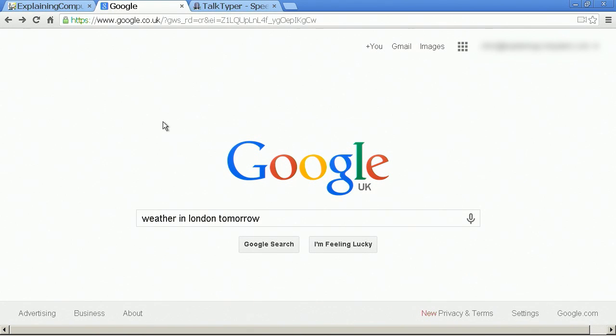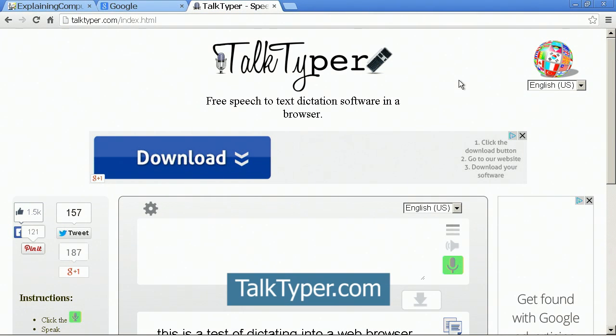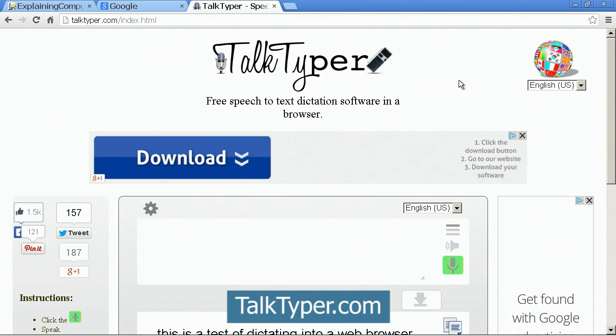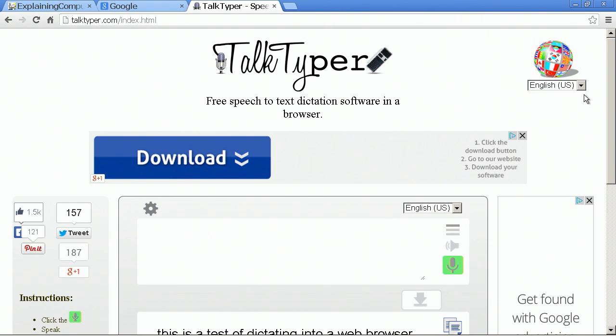So let's move on to something else. Here is TalkTyper, talktyper.com, a free place you can go to online to do a little bit of voice recognition. It actually uses the Google engine behind it, but it allows you to put some text into a box and put it into a program.